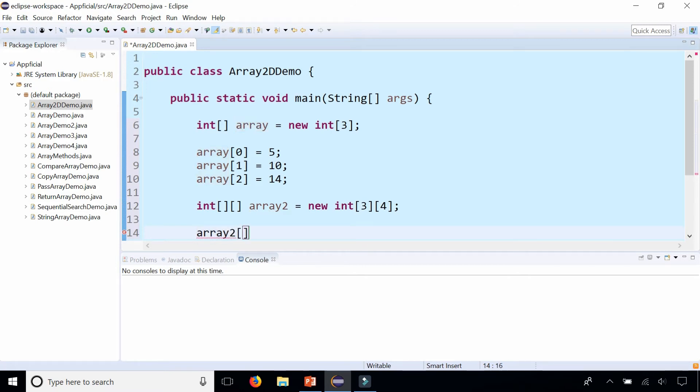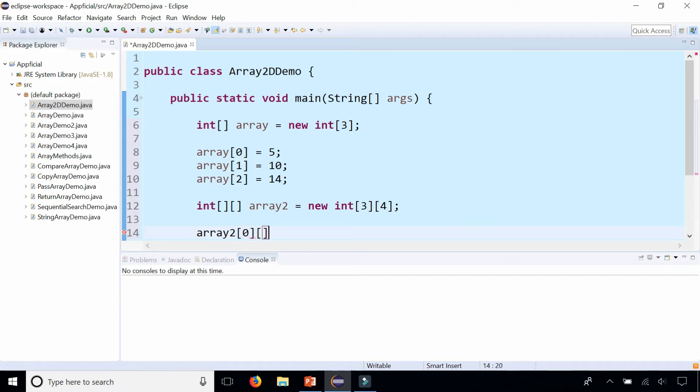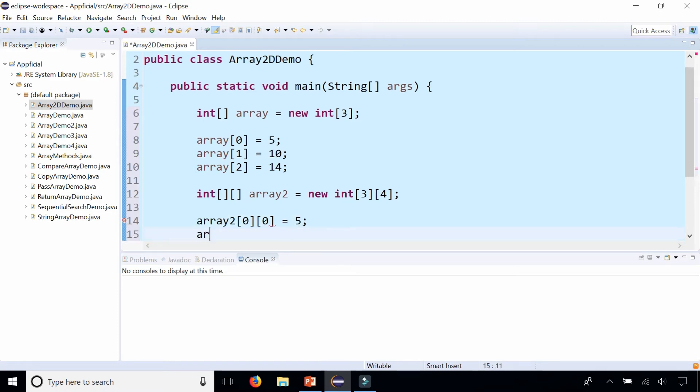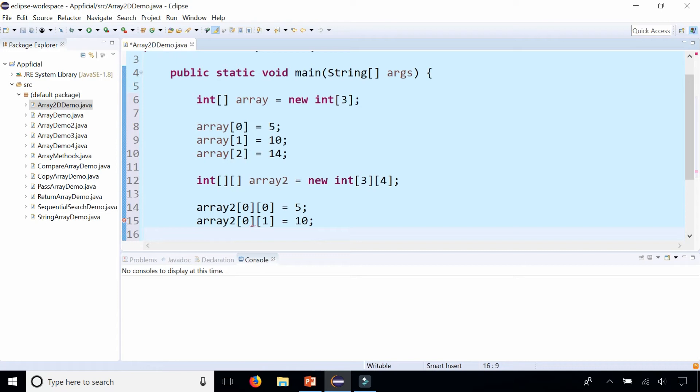And then to set the data for each of the rows and columns it looks like this. Array2 at row 0 and column 0 we could set that to 5, and array2 at still the first row, row 0 but column 1 we could set that to 10, and we can do things like that.